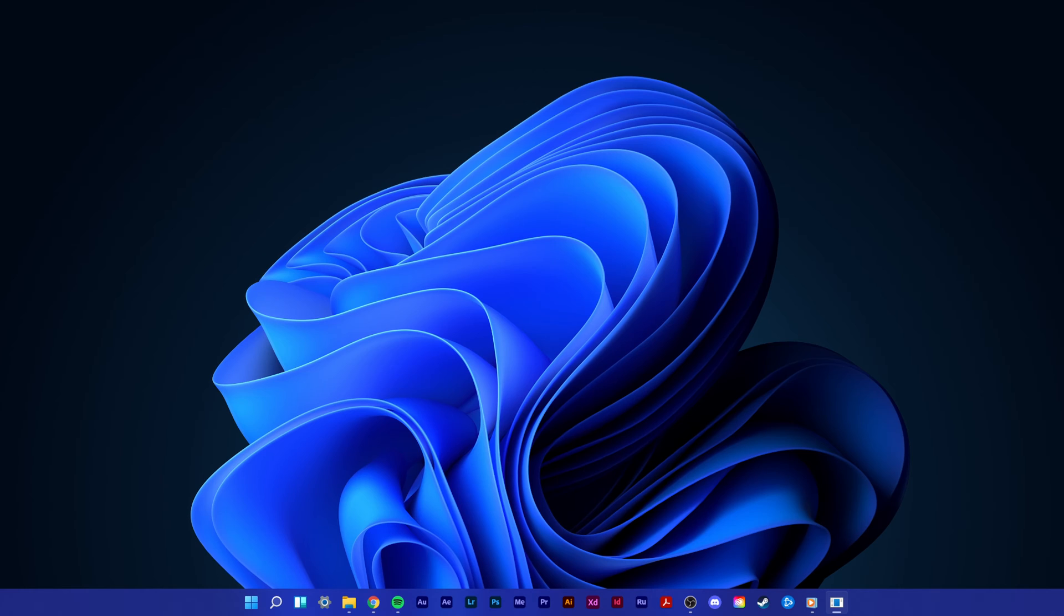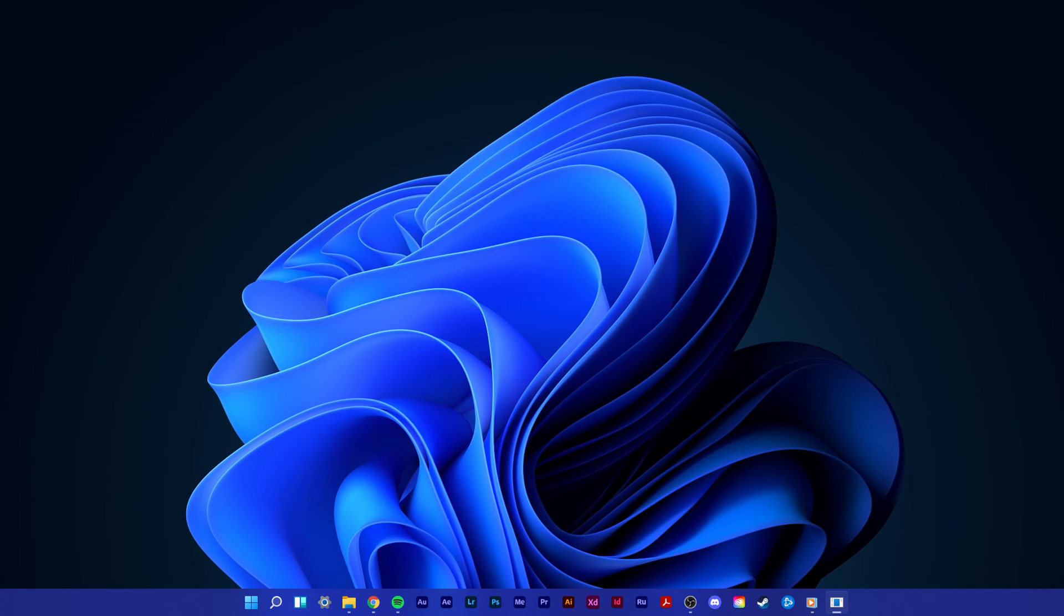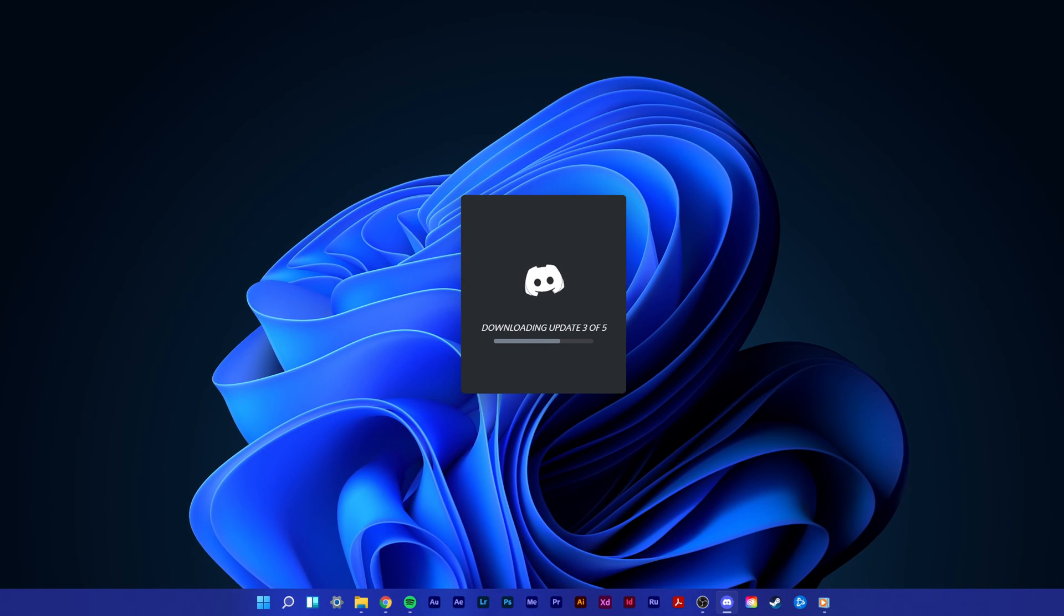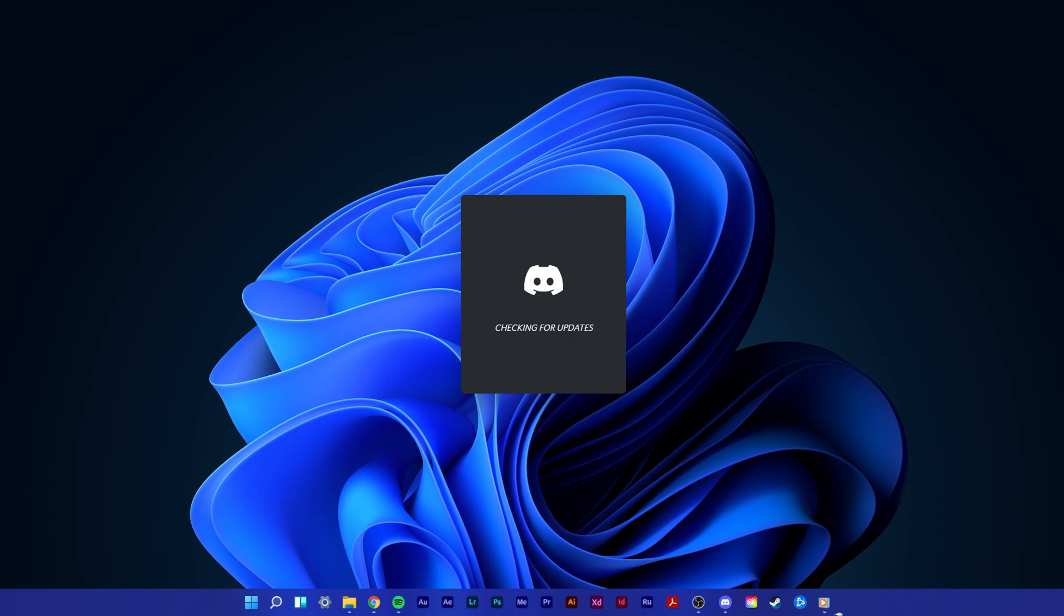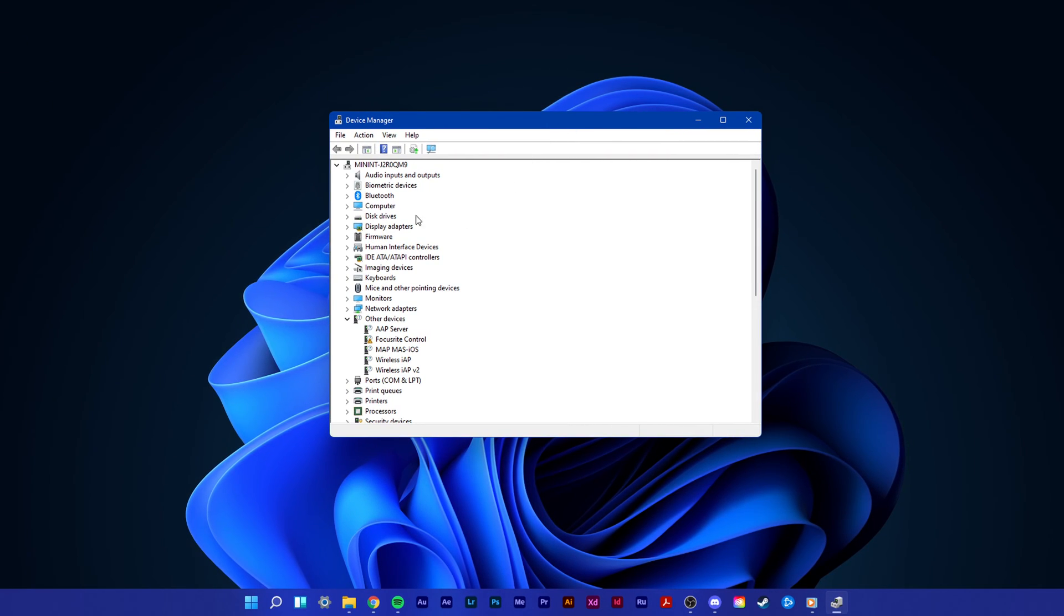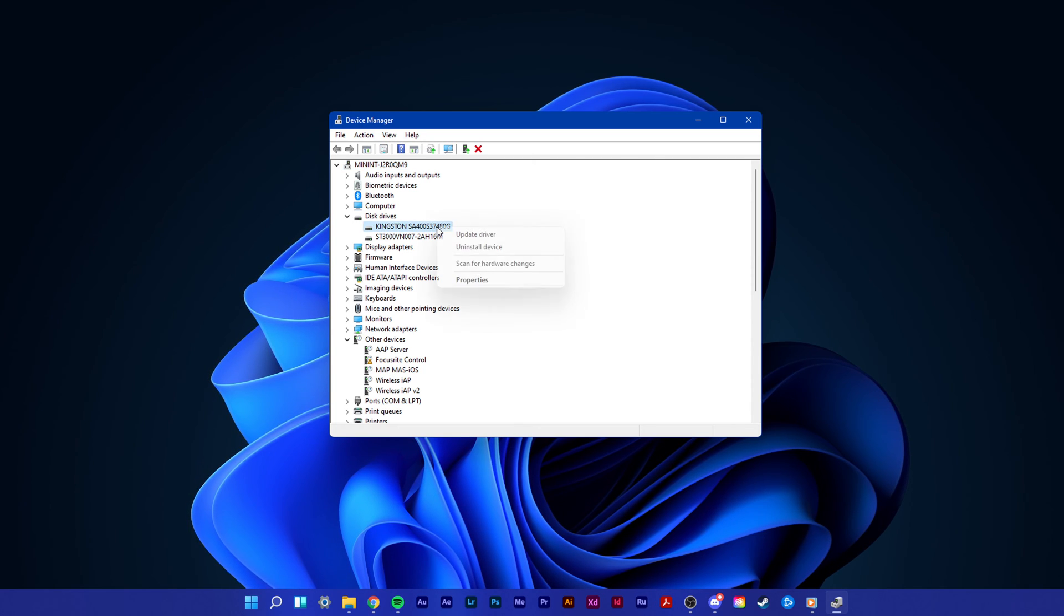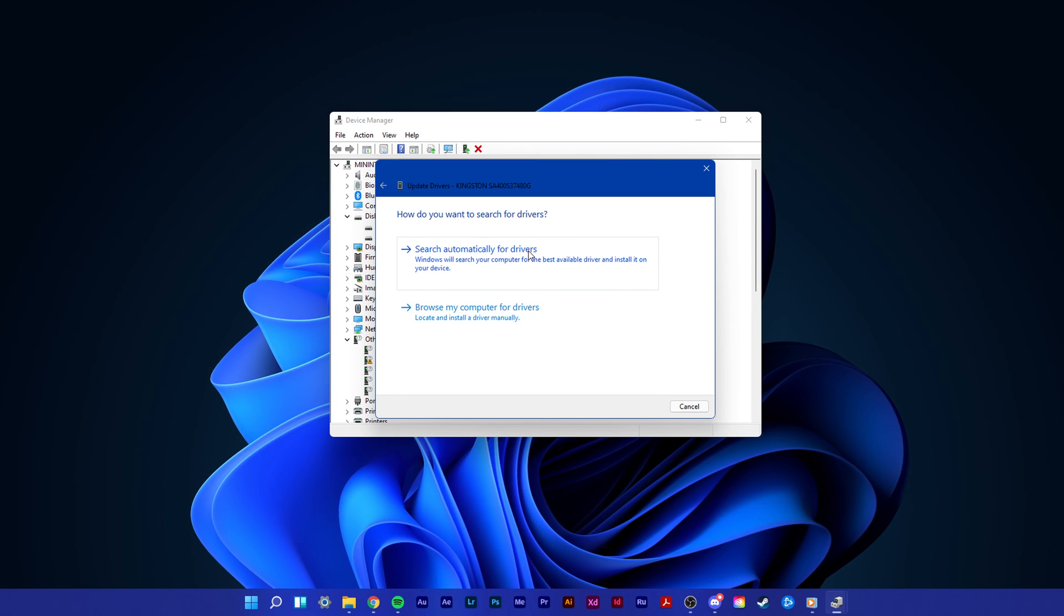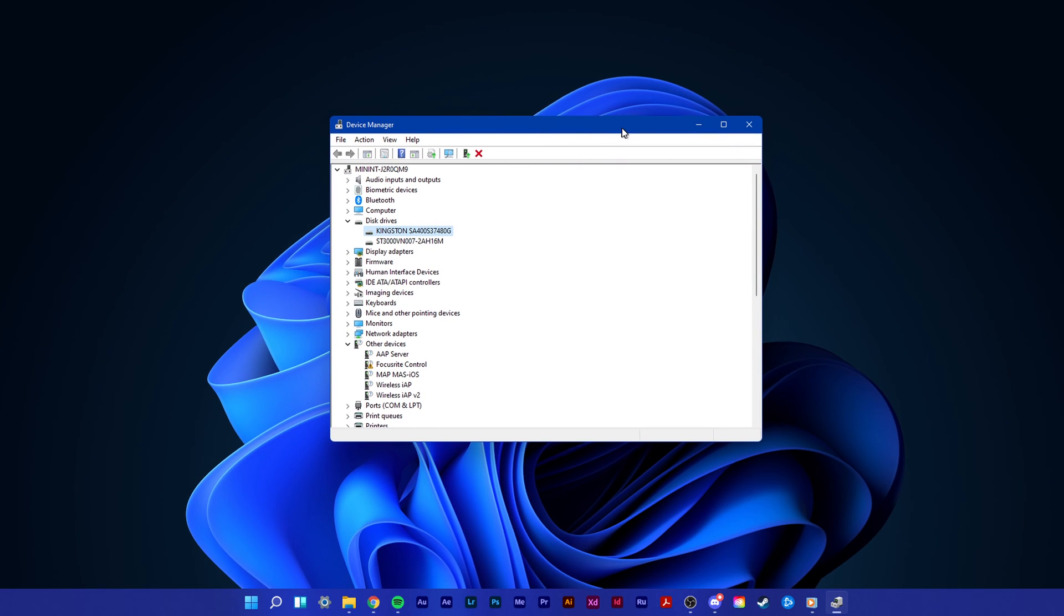In case the issue persists, then make sure that your disk drivers are up to date. In your start menu search, enter Device Manager and hit enter to open it up. Here, expand Disk Drives, right-click the drive in which Discord is installed, select Update Driver, and then search automatically for drivers. This will take a minute to make sure that your driver is up to date.